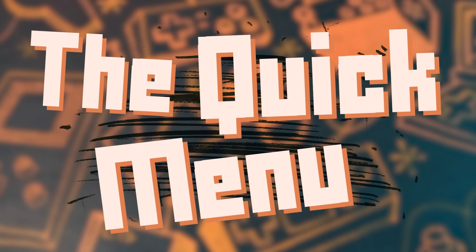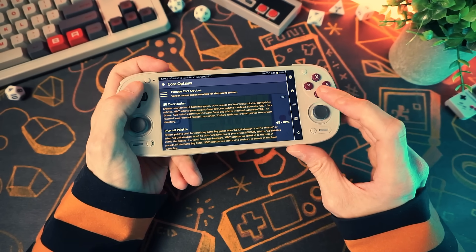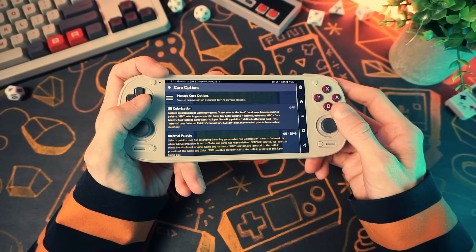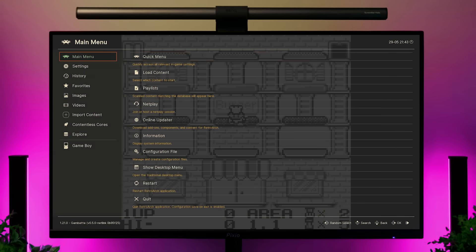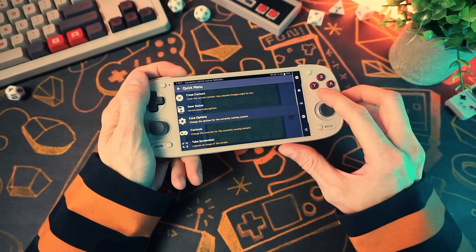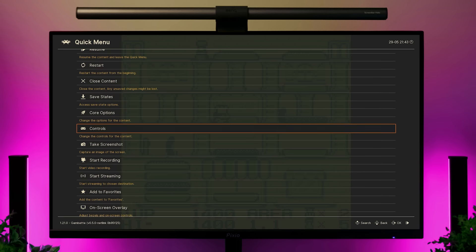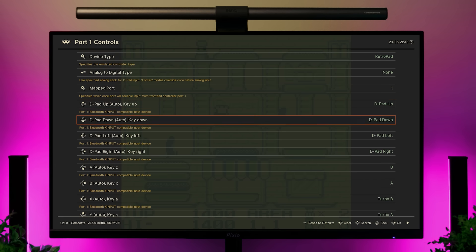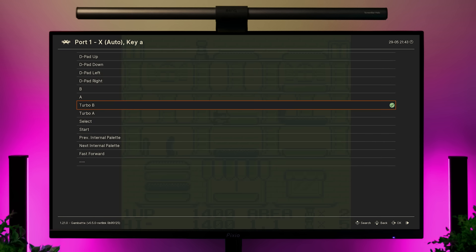The quick menu is where we get our in-game options. Core options covers everything specific to that system core — in the Gambate core settings, for instance, you can change Game Boy stuff like colorization. By default, whatever settings you change in here will be saved when you exit the game, but you can also manually save them under manage core options. The controls section is where you change control bindings — this is different from setting up your controller itself; it's where you specify which button does what function in the emulator.